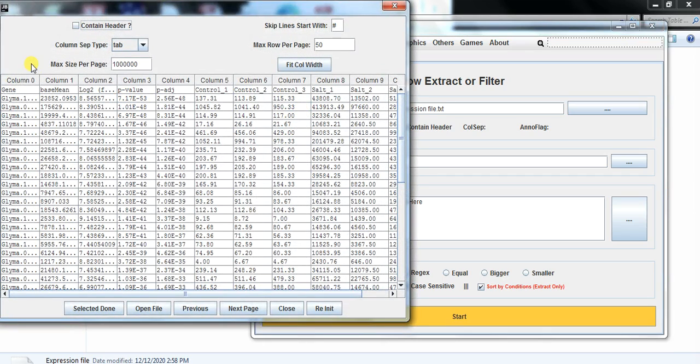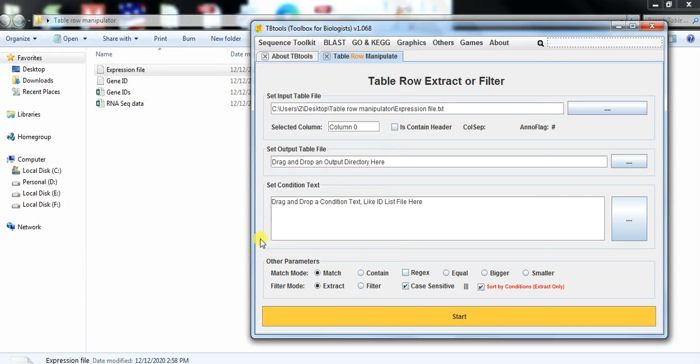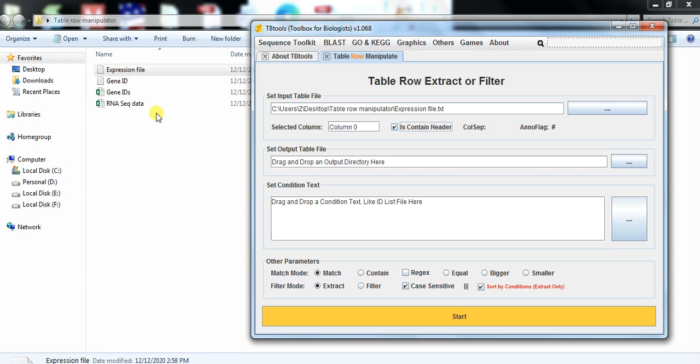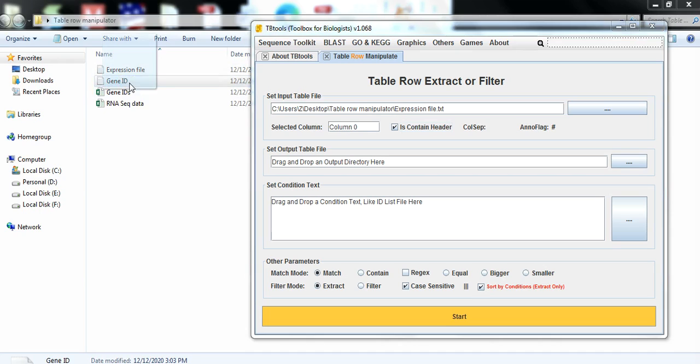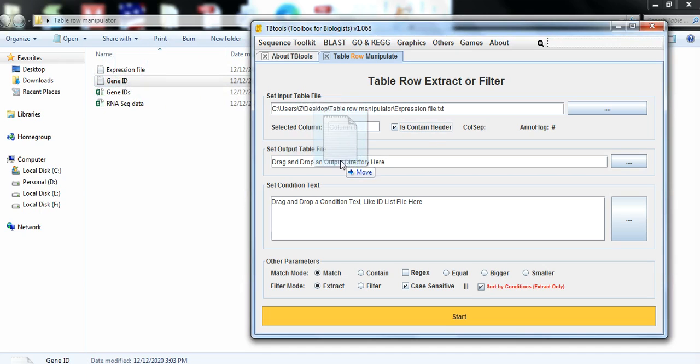Then select the column in which the gene name was created, so select that one and let's start. Here is optional, it is contained header, so the output file also contains the header. Yes. Now where you want to save your output file that contains your selected gene expression.